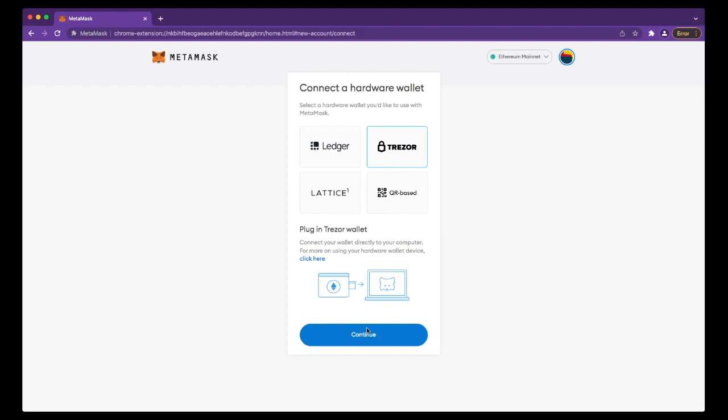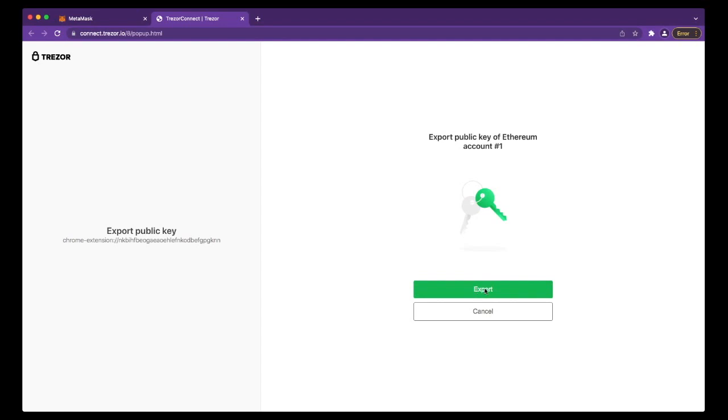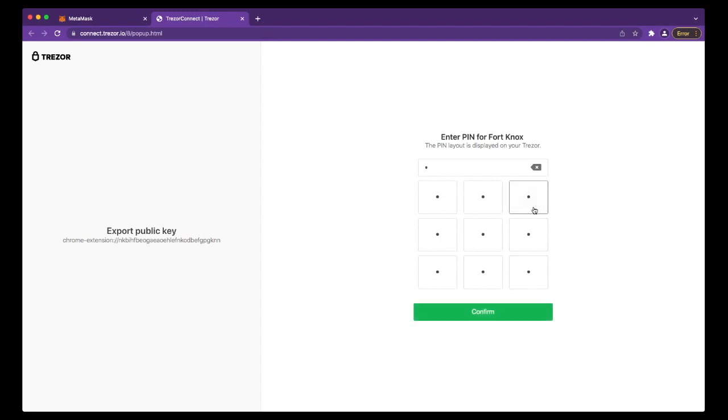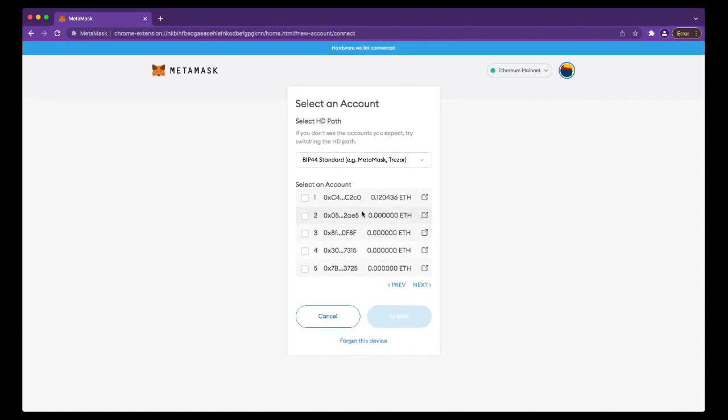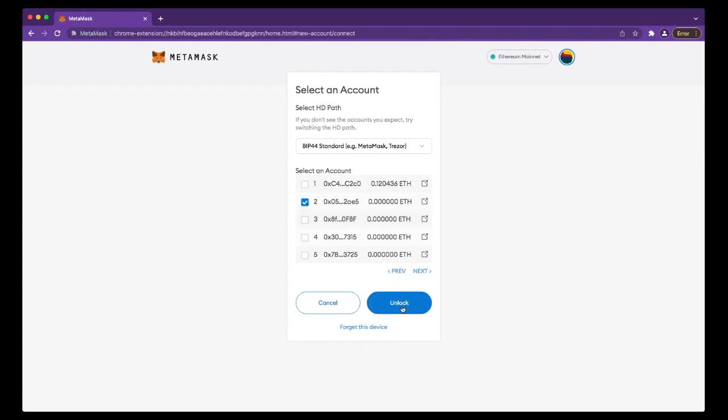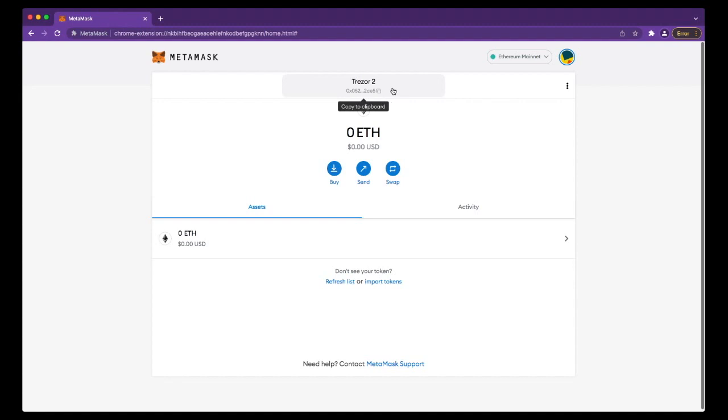I've plugged in my Trezor now. You need to allow it to read your public keys. Export. You're then going to type in your passcode, which is displayed on your Trezor. This does not correlate to one, two, three, four—this scrambles every time you log in. Confirm. It will now ask you which Trezor account you want to link to this. I'll just select number two here. Unlock. And now, I've not typed in my seed phrase anywhere. This is my Trezor account.